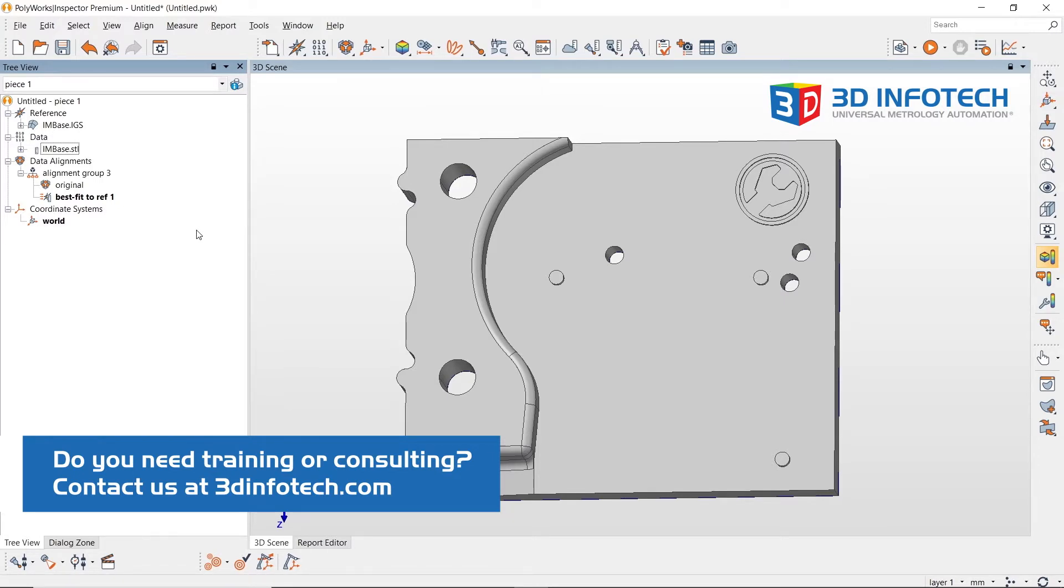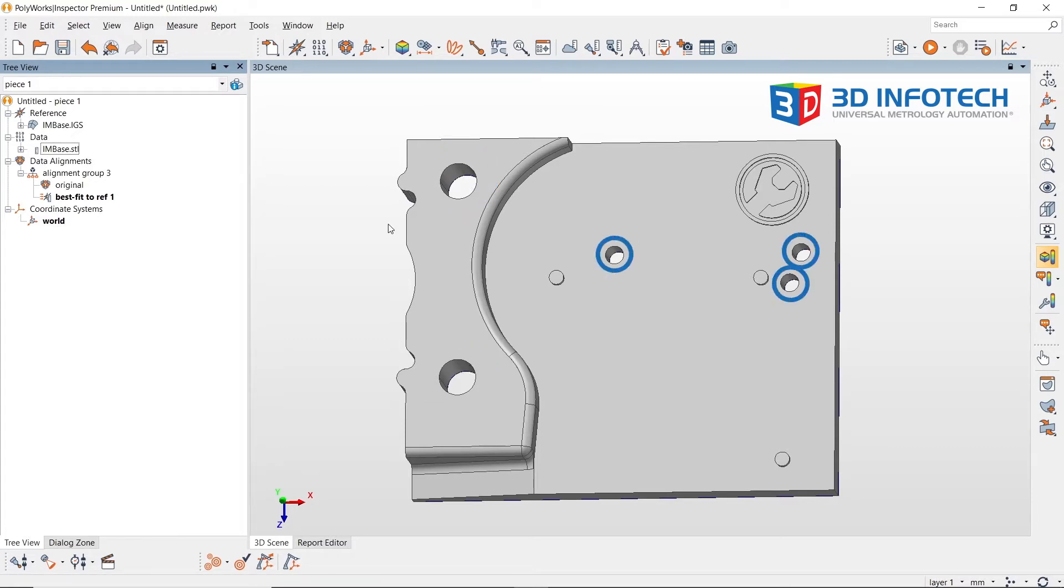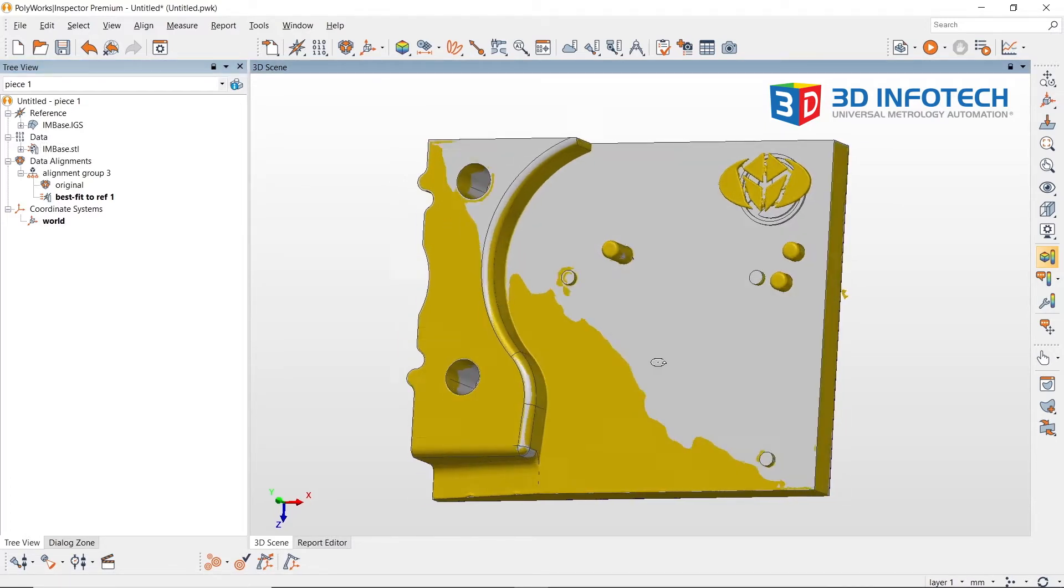For today's demo, I will be using the IMBase. Notice that my CAD model has five true holes, two large and three small ones. When we look at my scan data, you will see that three of the holes actually have been inserted in them.